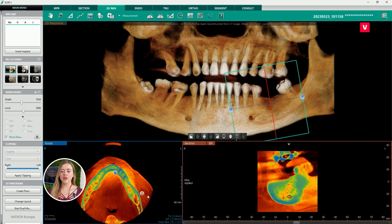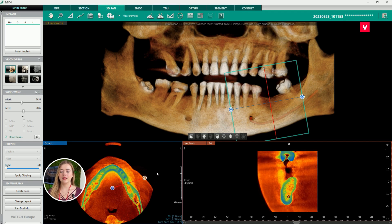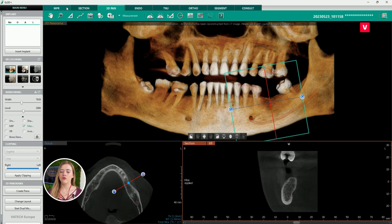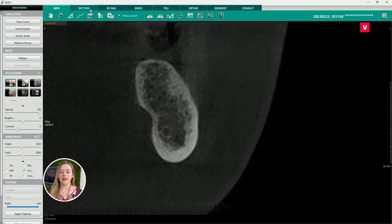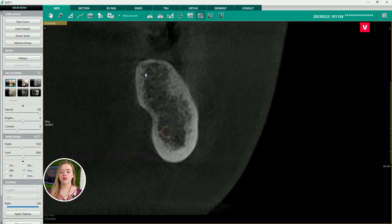Another helpful function for bone density qualification is ROI — region of interest. If we select the area of the potential implant, this tool will show us the average bone density in that area.